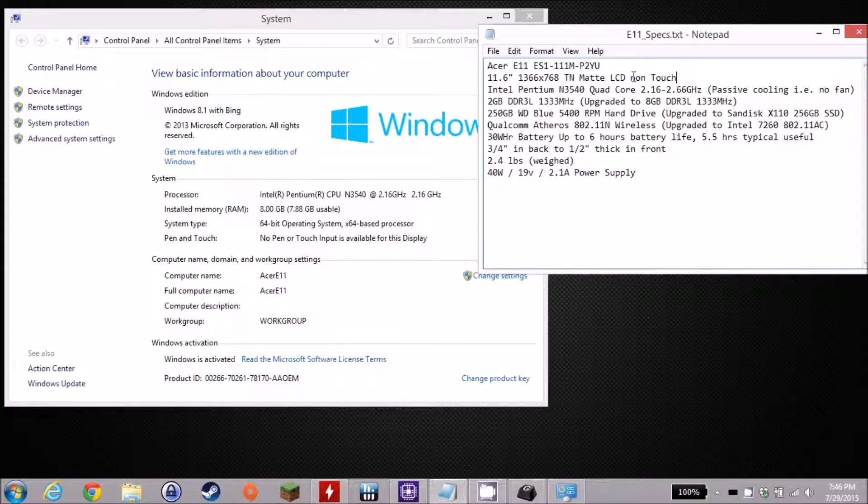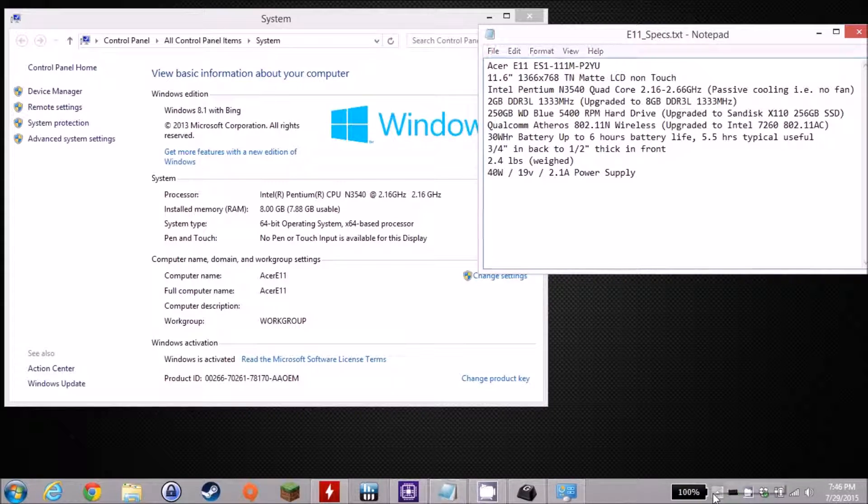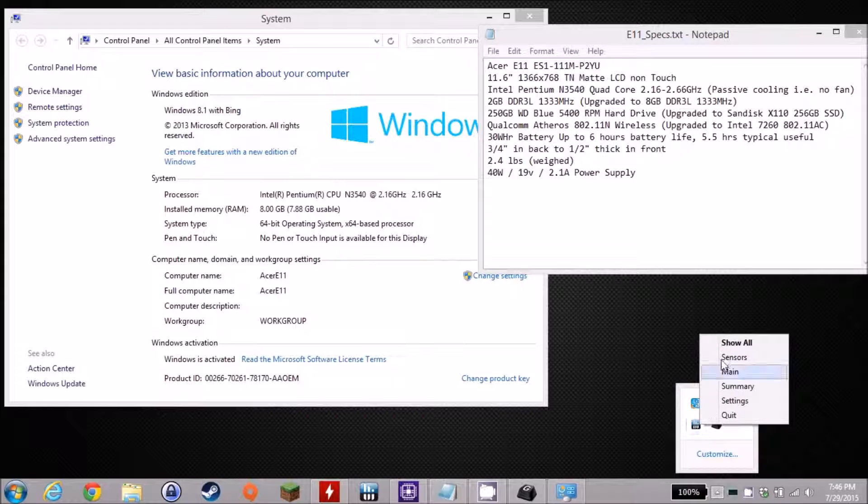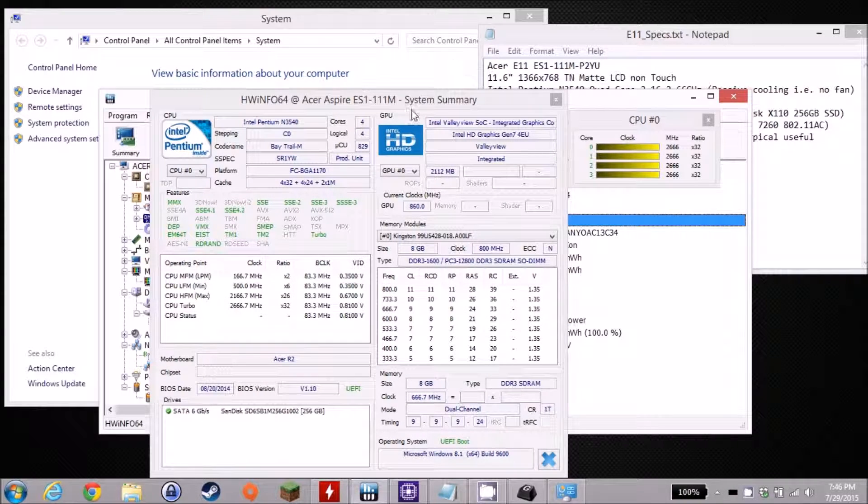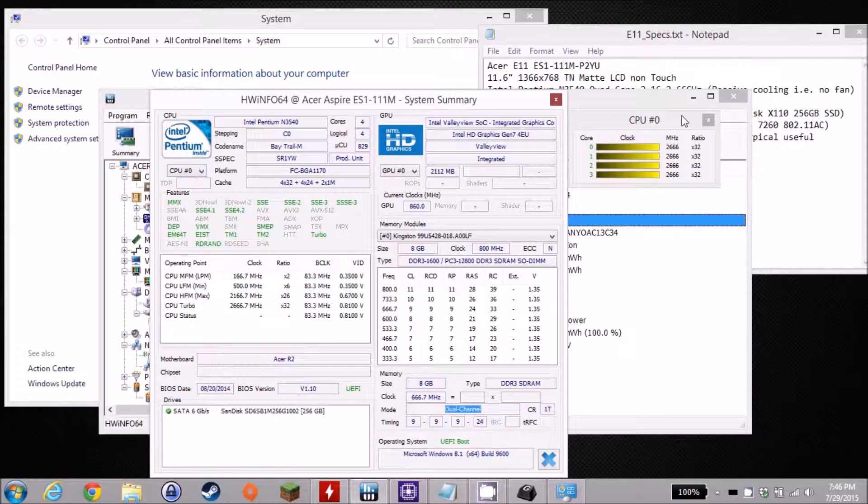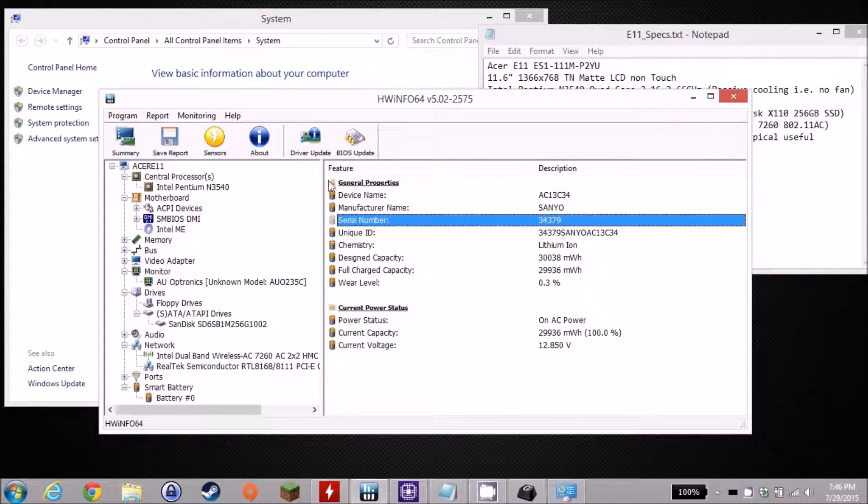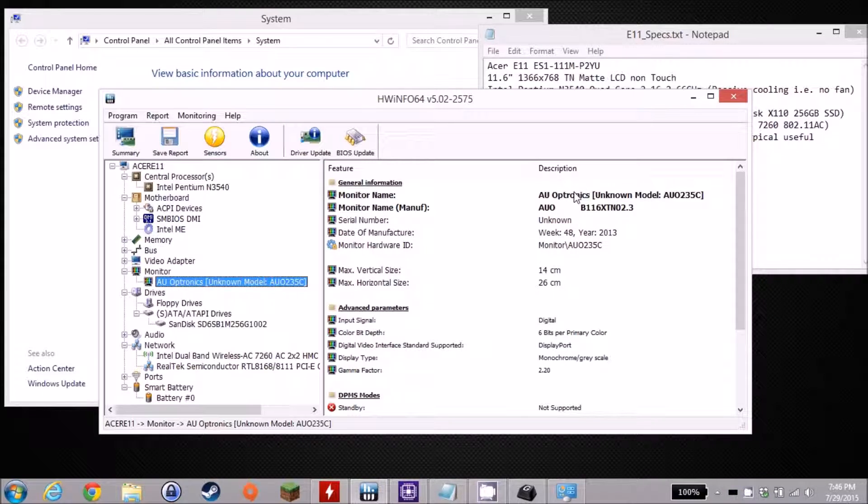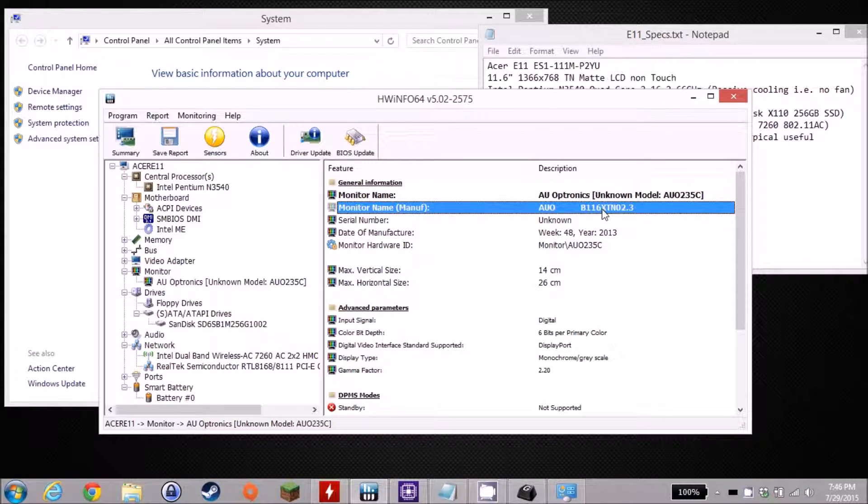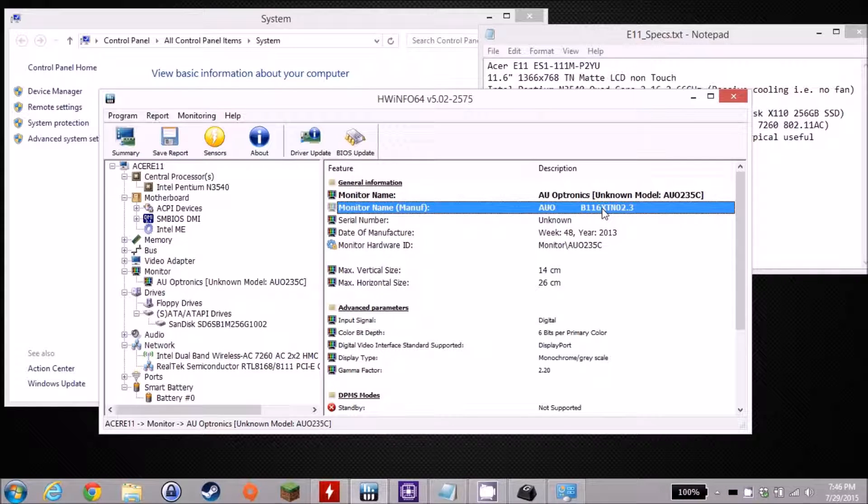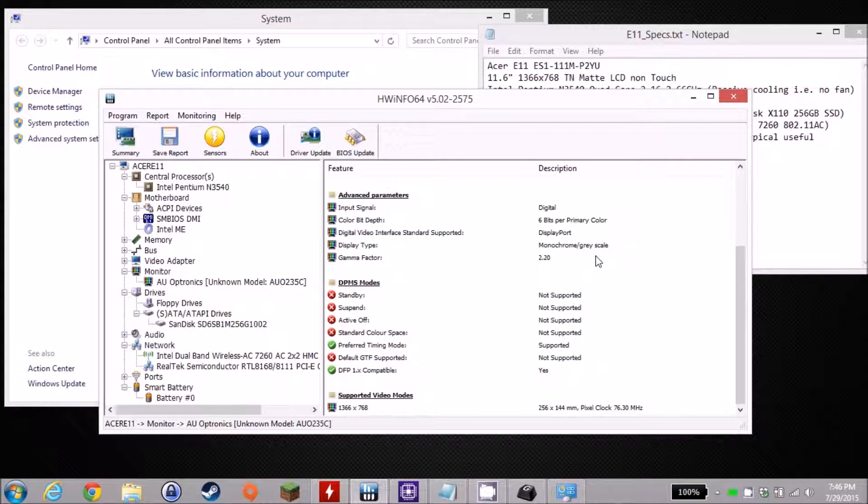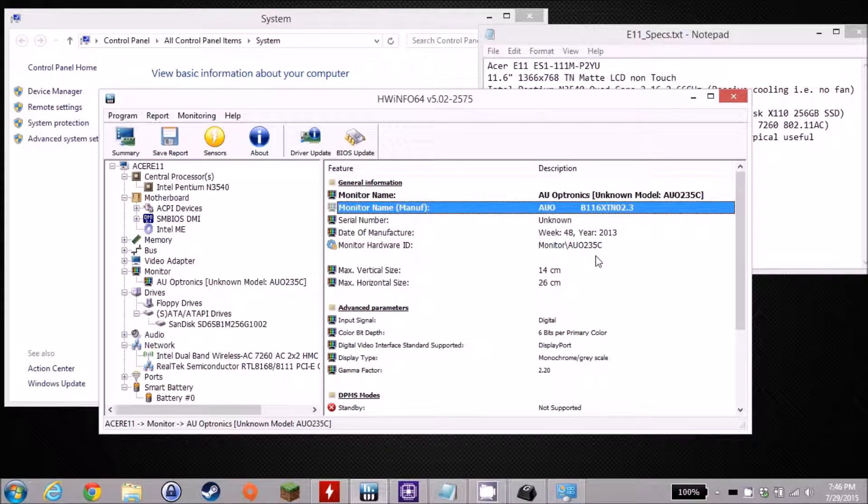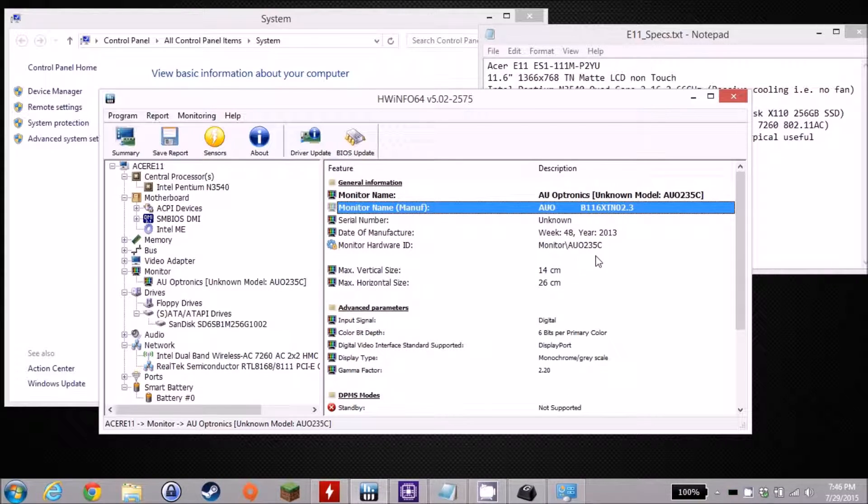It is a 30-pin EDP. You can see that the monitor is a AUO B116XTN02.3, it is a 30-pin EDP connector, so there might be expansion options there too. It would be nice to be able to get an IPS screen in here, but that's something for later.